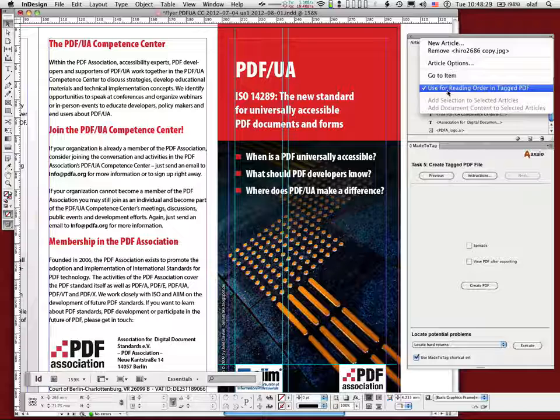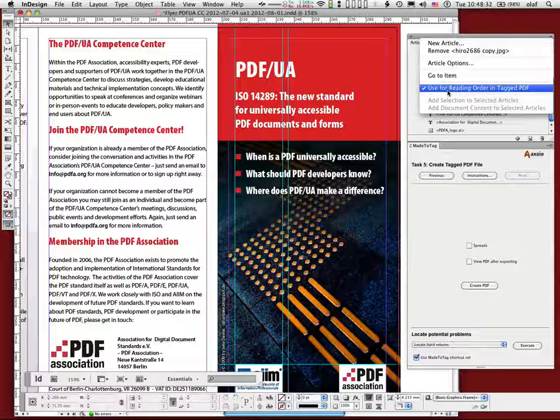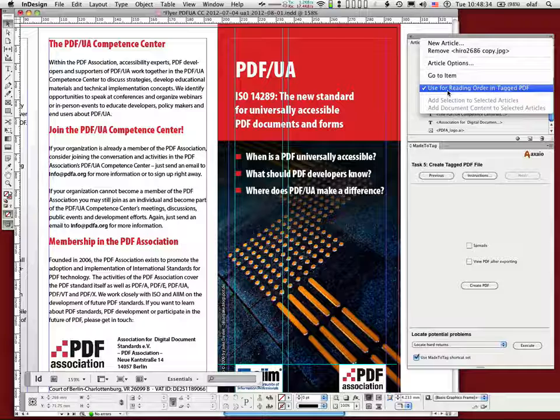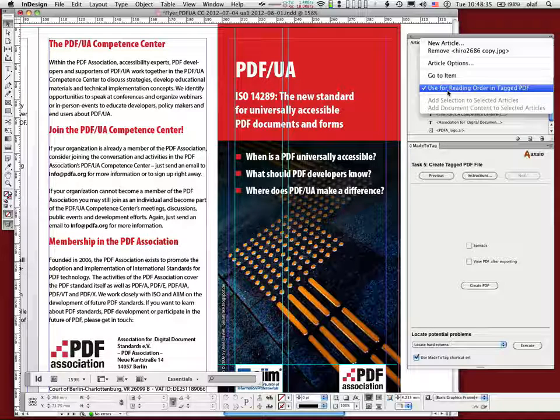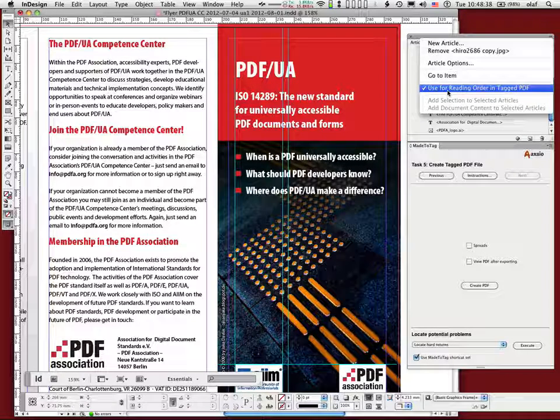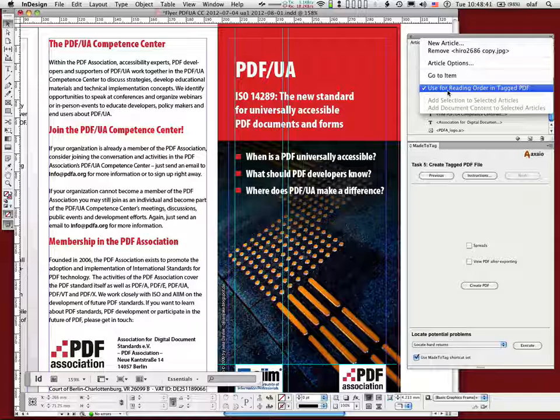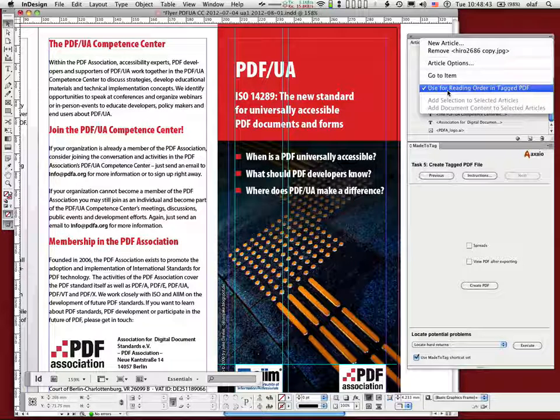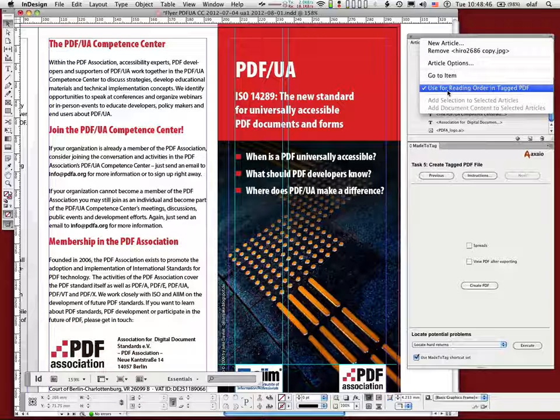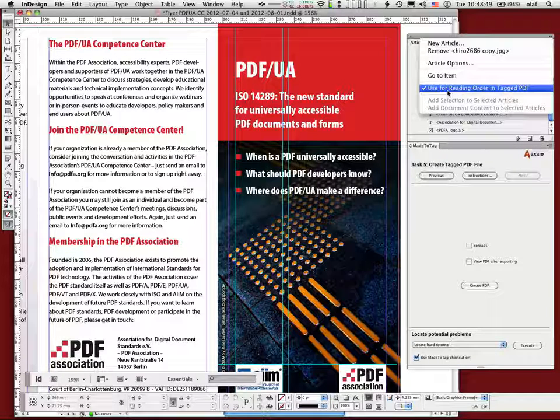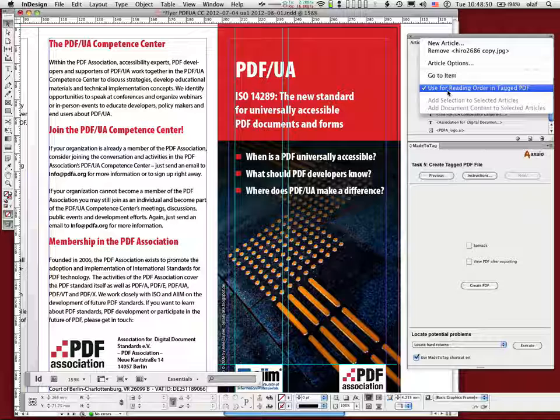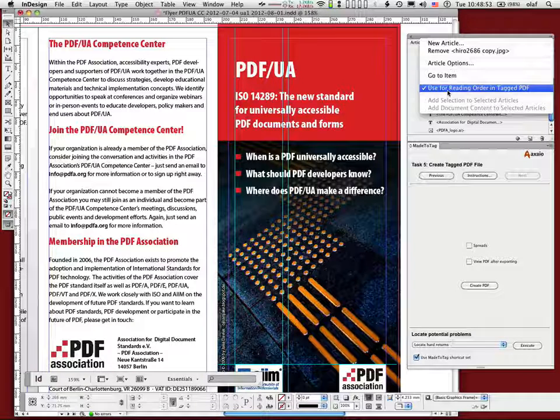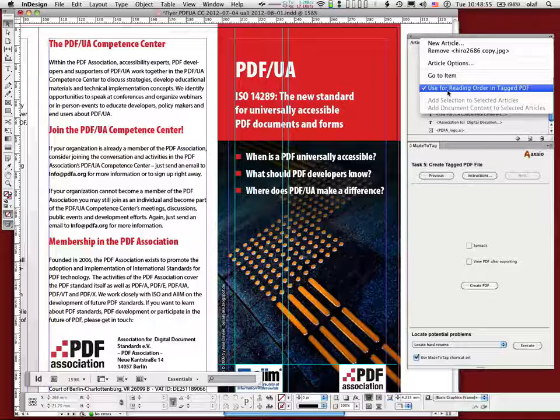So this is very important. And by default, if you launch InDesign for the first time, it's not checked. And you can check, if you have no document open, you can check it once, and then it will be checked. But essentially, if you get the document from somebody else, the setting will be in the document. So if that person did not check it, it's not checked on your system either. And then you have to go there again and check it anyway.